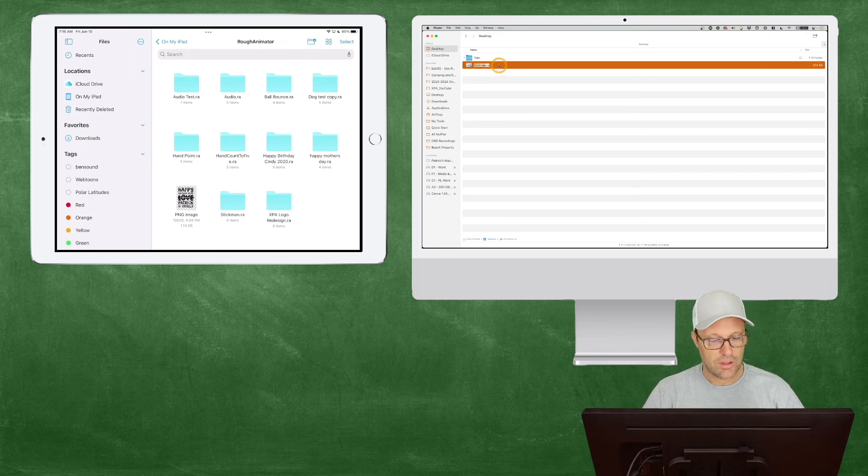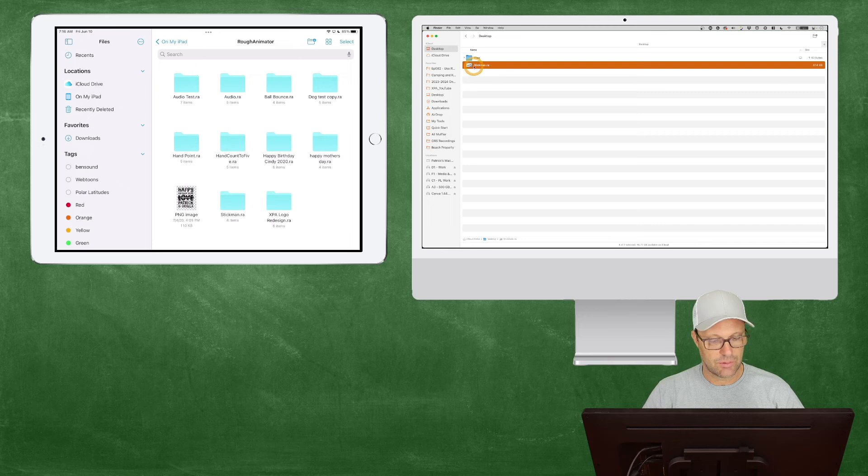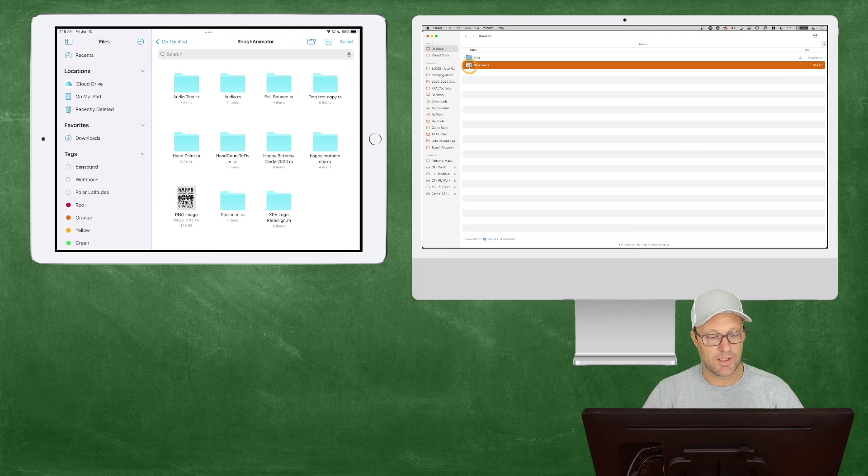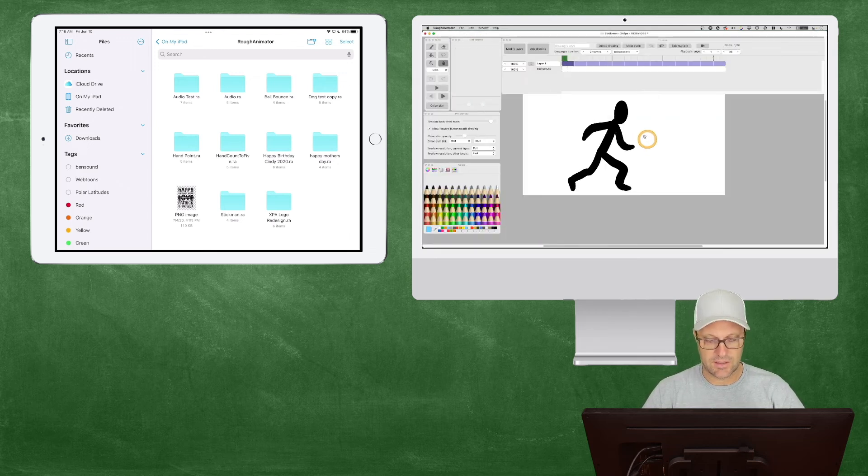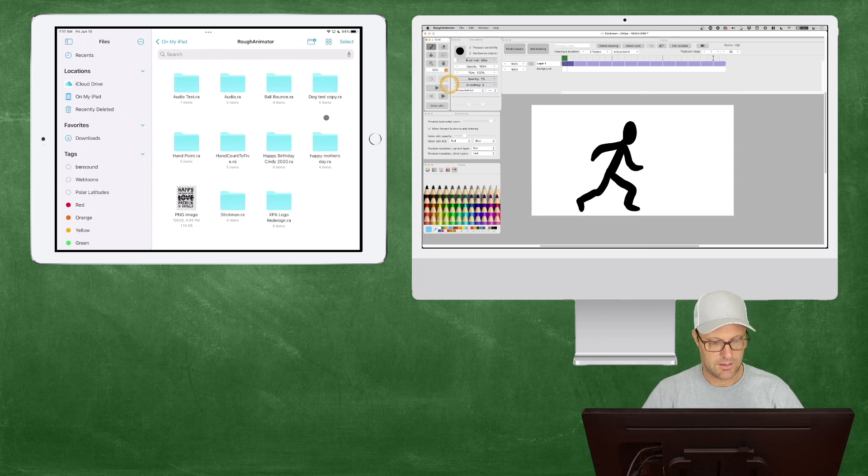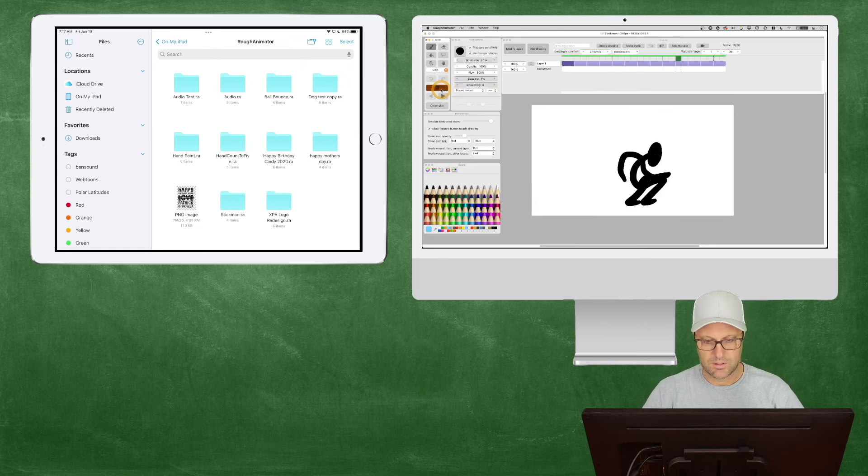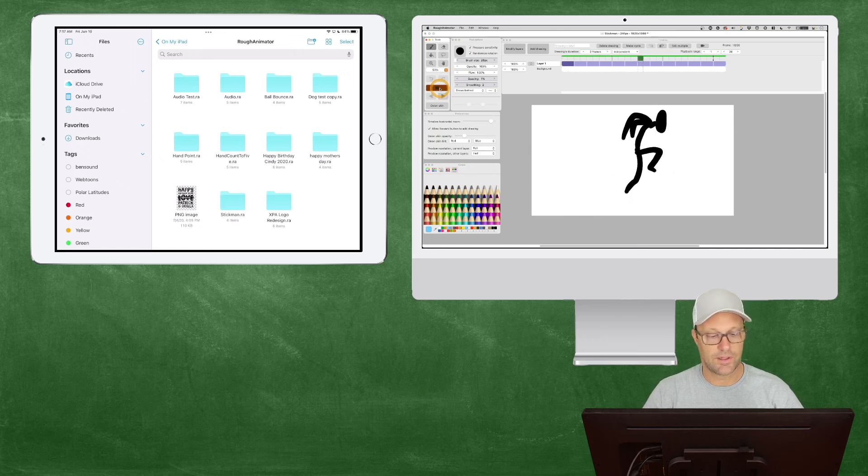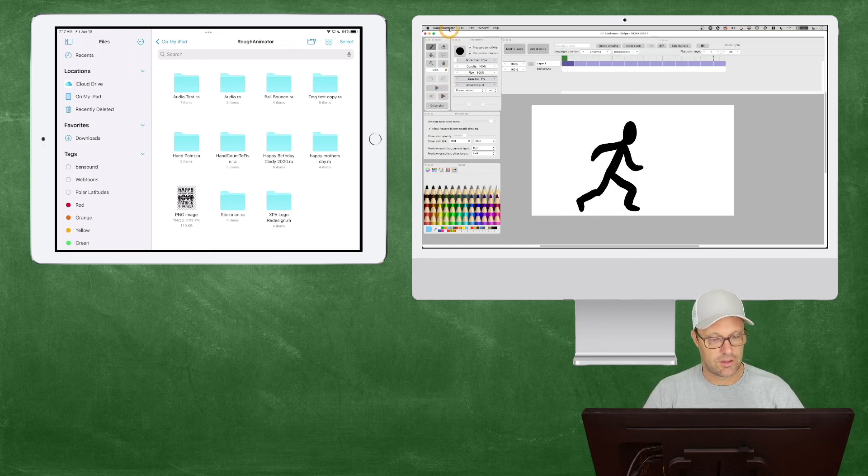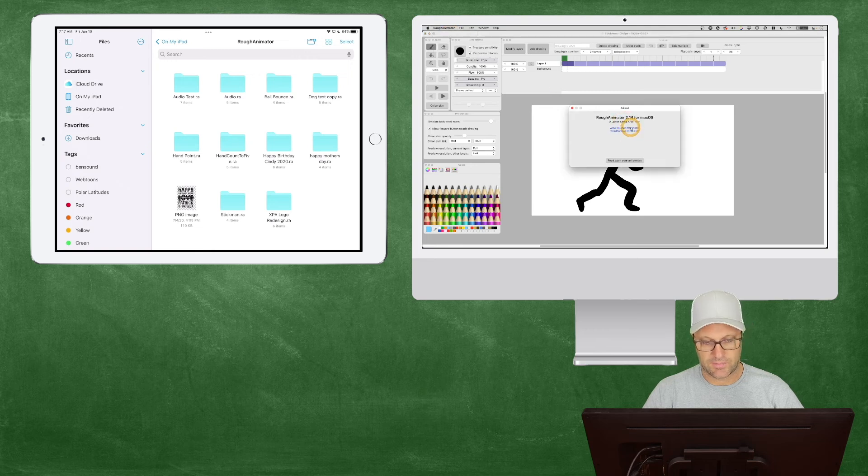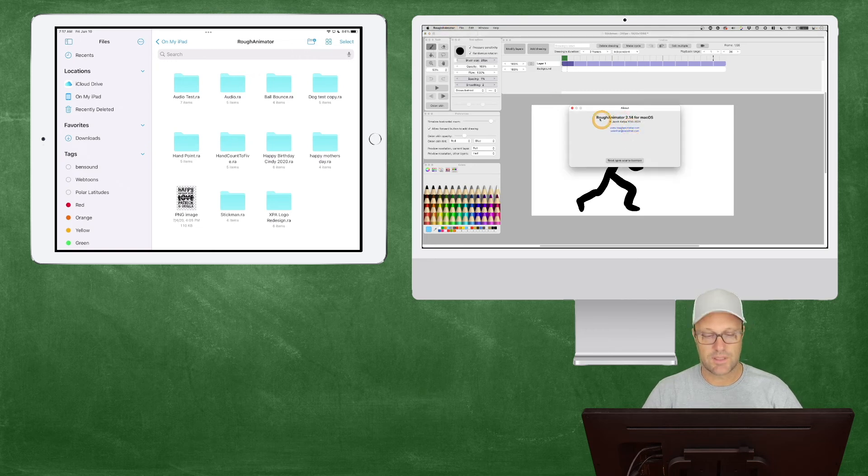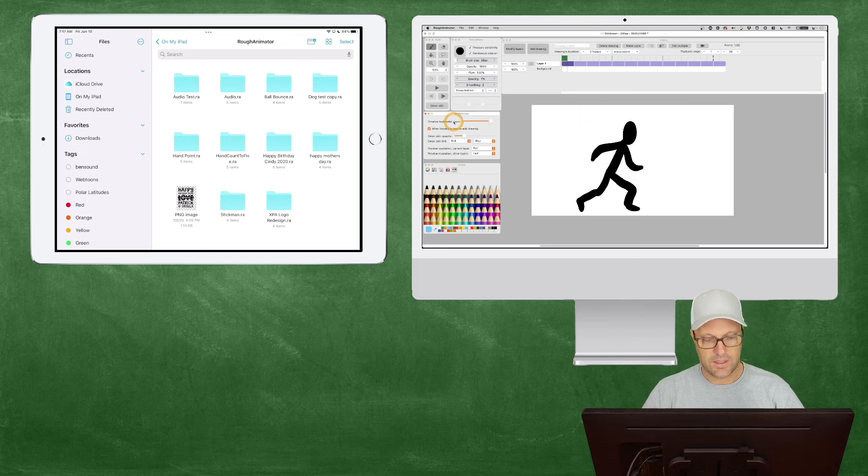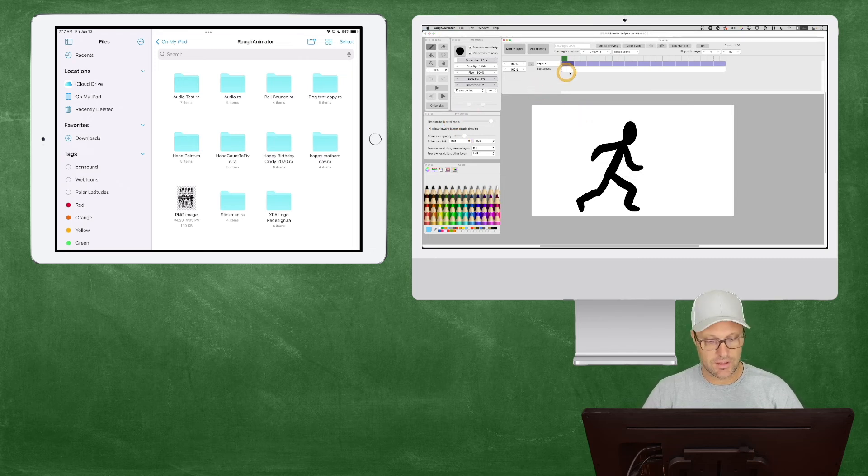So I should be able to just double click this on the Mac now and open it up. Let's go ahead and play this. You can see that the file is working great over here on my Mac. Now just to show you, I'm running the latest version of Rough Animator here, which is 2.14.